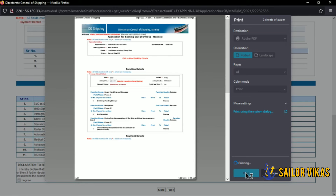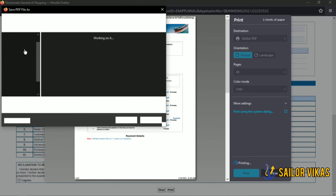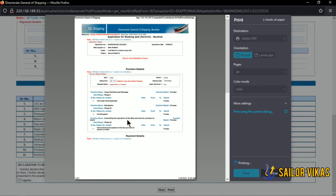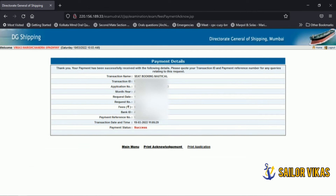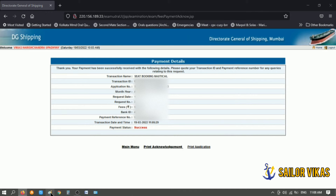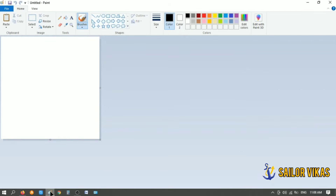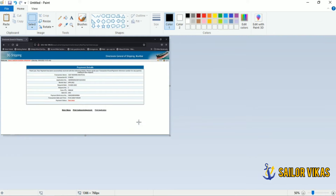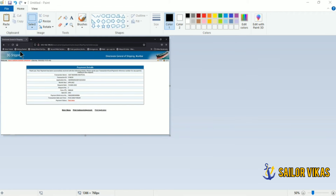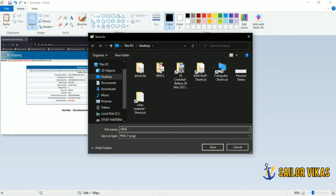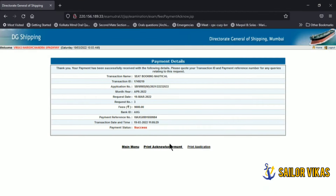This page is important as it shows your application details. Keep it saved on your desktop as some oral surveyors may ask for it, especially in online orals. As an additional backup, you can press Print Screen, paste it into Paint, and save it as an image — because sometimes clicking Print Acknowledgement doesn't work for everyone and the page goes missing from the website.